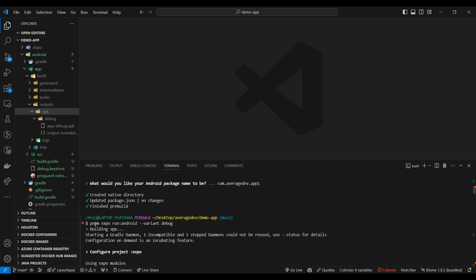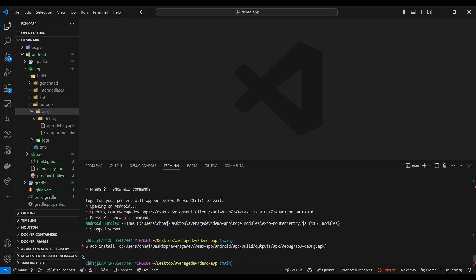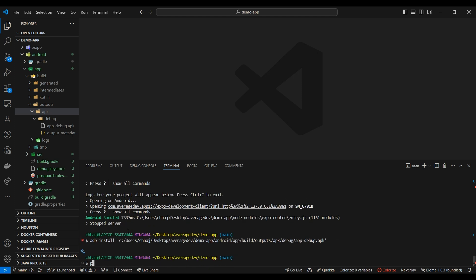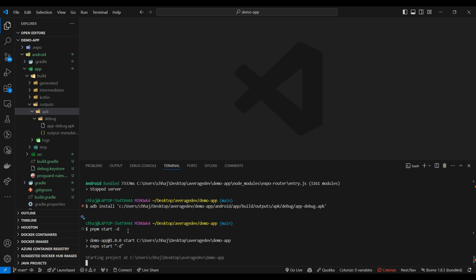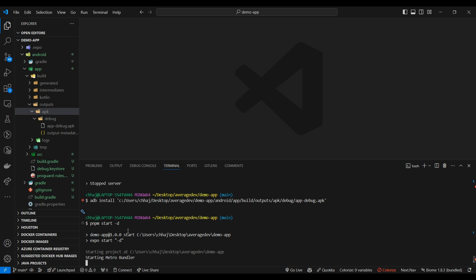Now this command, npm Expo run android variant debug, you don't have to run it every time. It creates and builds debug APK every time. You need to do it when you are adding a new native dependency, like React Native Firebase, Notifee, or others. If you are not adding any new native dependency, you don't need to rebuild it. You just have to do npm start dash D, and it's going to start your development APK in your connected device.